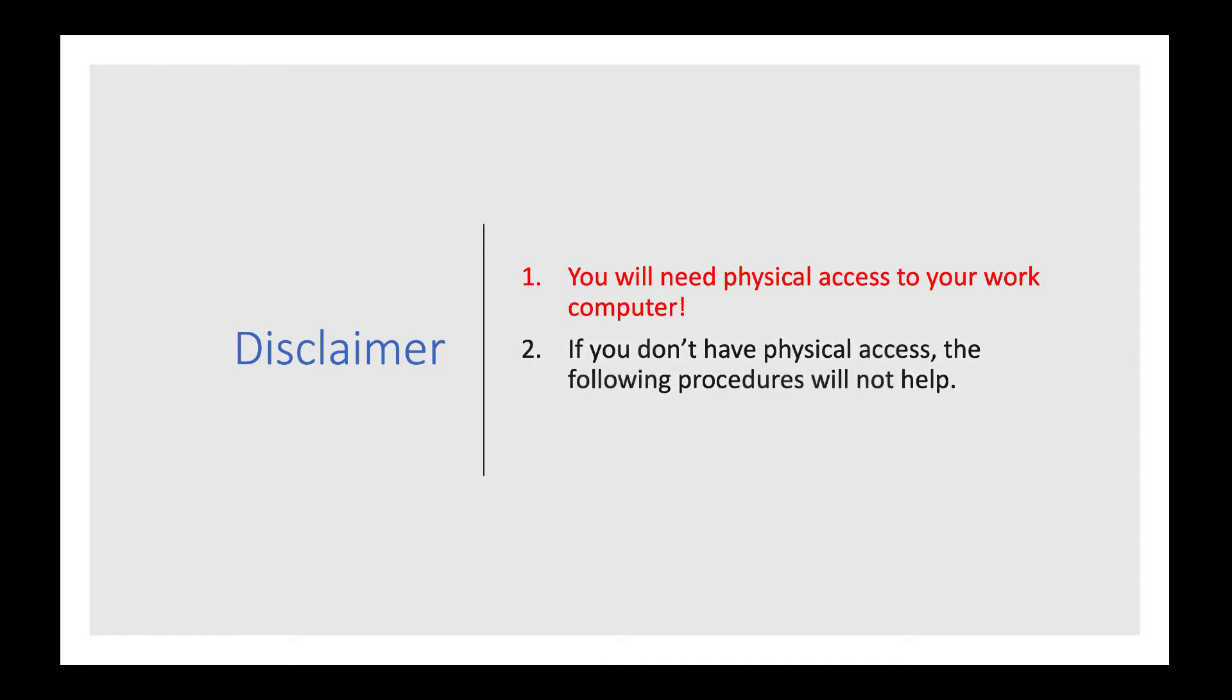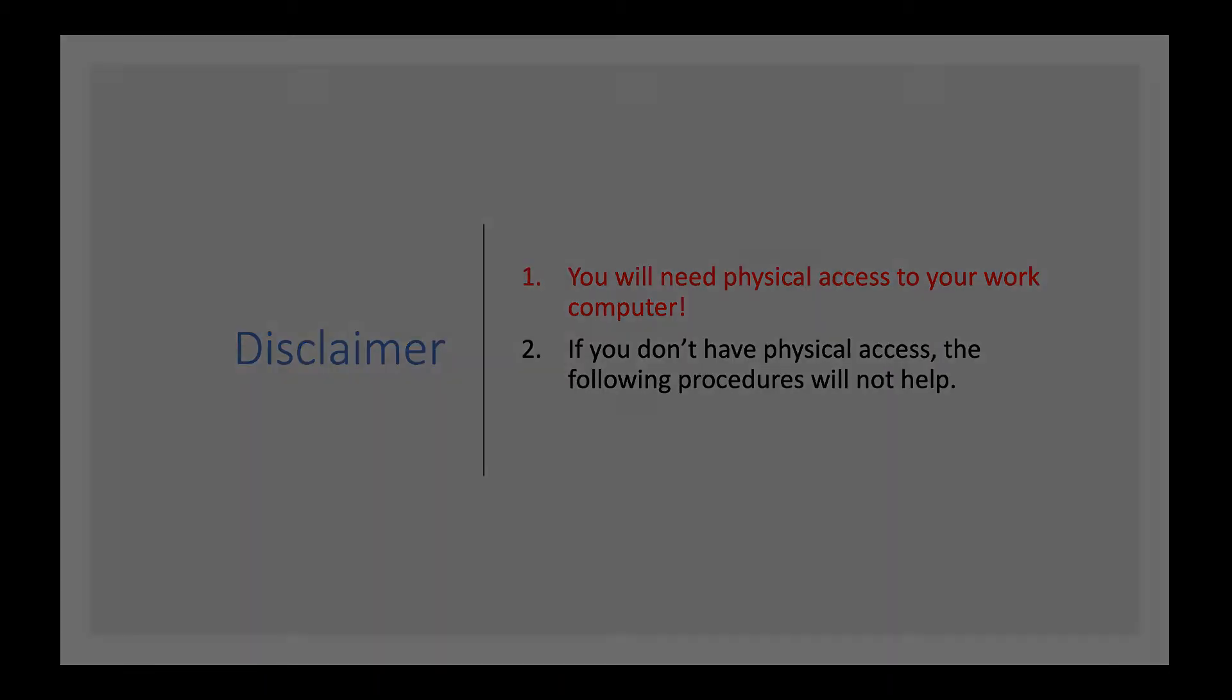If you do not have physical access to your computer or do not have the ability to install software, I recommend reaching out to your IT partner for assistance with getting software installed.